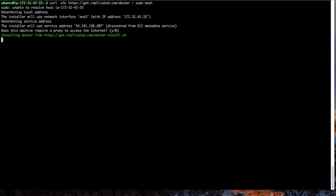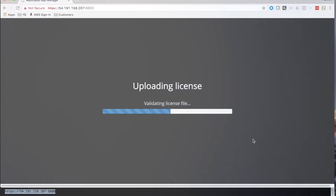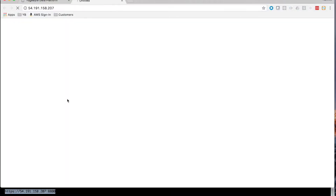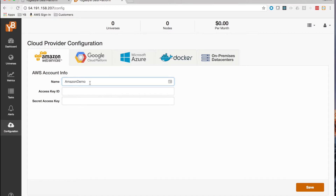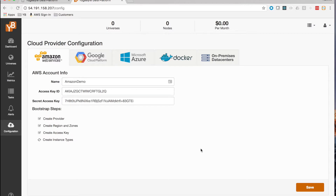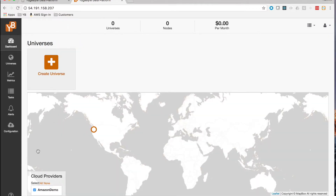Let's jump right into how YugaByte works in an AWS account. The first step is installing the Enterprise Edition itself, which is really easy. YugaWare is the first component we install — it is the control and management software for YugaByte. The next step is to configure YugaByte to work with your AWS account. You go to the AWS configuration page, give your account a name, enter the access and secret key, and hit save. YugaByte does all the other work for you, and you have an AWS account configured.